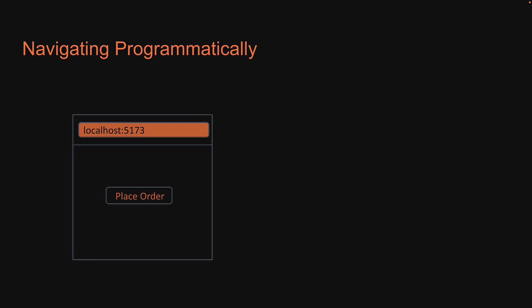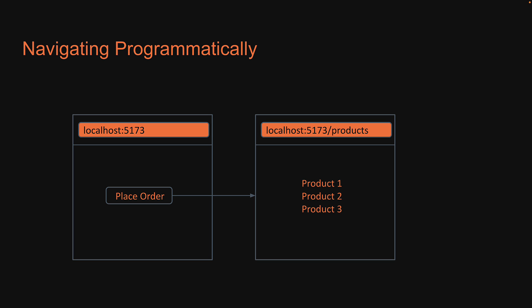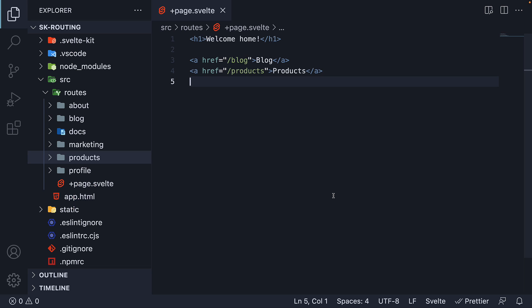For our example, on click of a place order button in the home page, let's navigate to the product list page. Back in VS Code, in the root route of our application, I'm going to add a button.